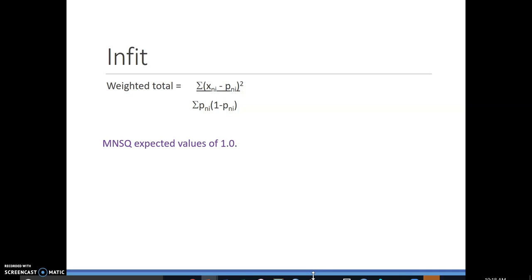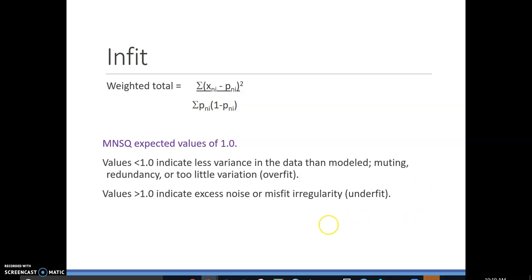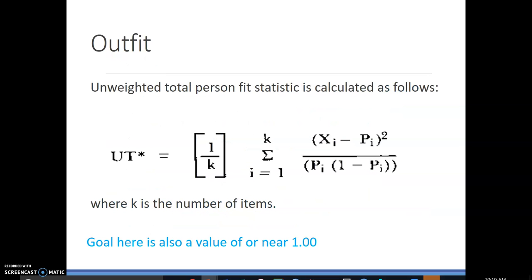Generally, we want our mean square values to be about 1. Less than 1 indicates that the variance in the data is muted — we're kind of overfitting. If it is greater than 1, then we have excess noise and we underfit. I am more concerned with excess noise than I am with overfit. For outfit, our goal is also near 1 with the same rationale.